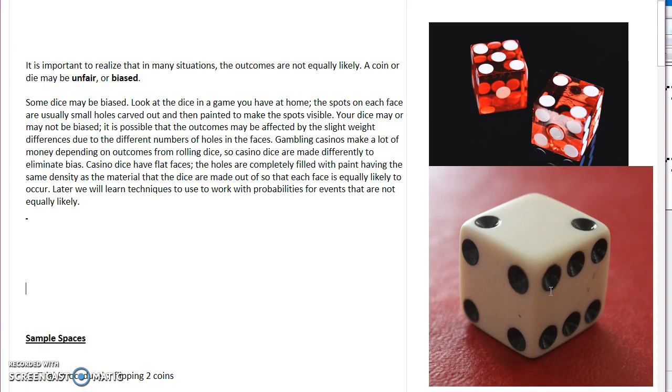We'll see that in the examples, but this probably might not be exactly one-sixth. It might be very close to it, but one side, typically the heavier side, will pull towards the bottom, leaving the lighter side exposed.